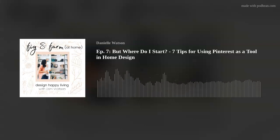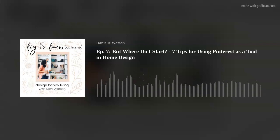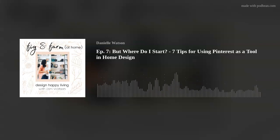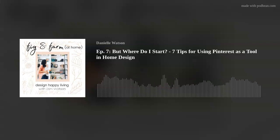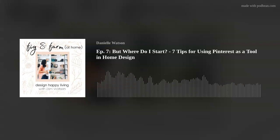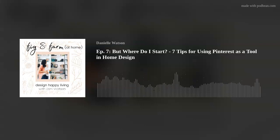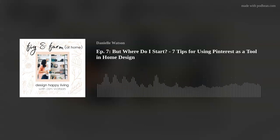We grew up with the phrase "home is where the heart is," but our culture has shifted and now the message is home should be Pinterest perfect. I'm calling BS on that message. Home — it's not about the stuff, it's about the story. And whether you know it or not, your home is a reflection of you and is already saying something. So what is it that you want it to say?